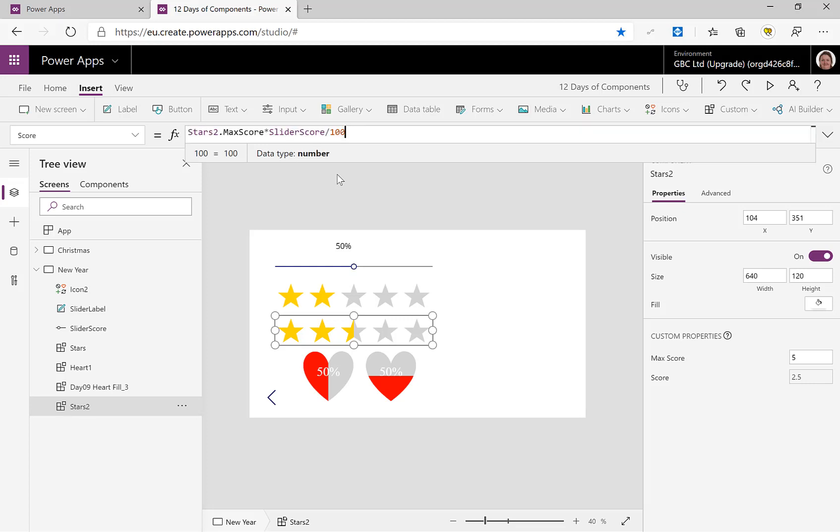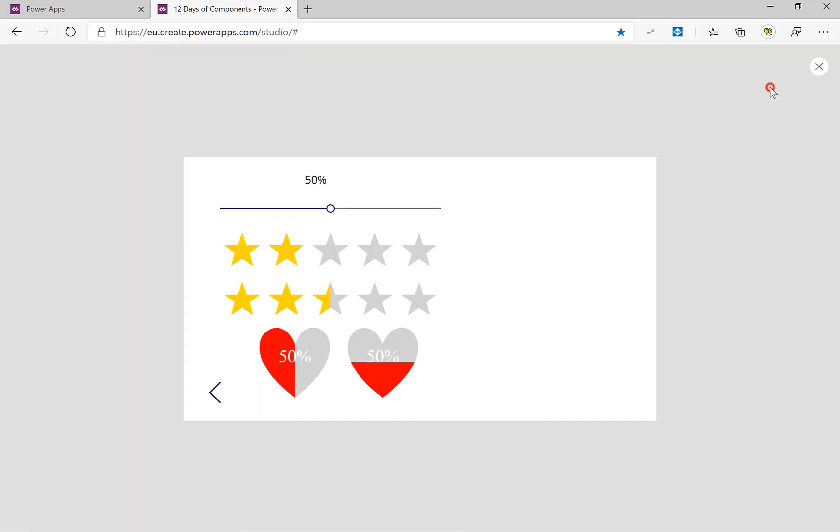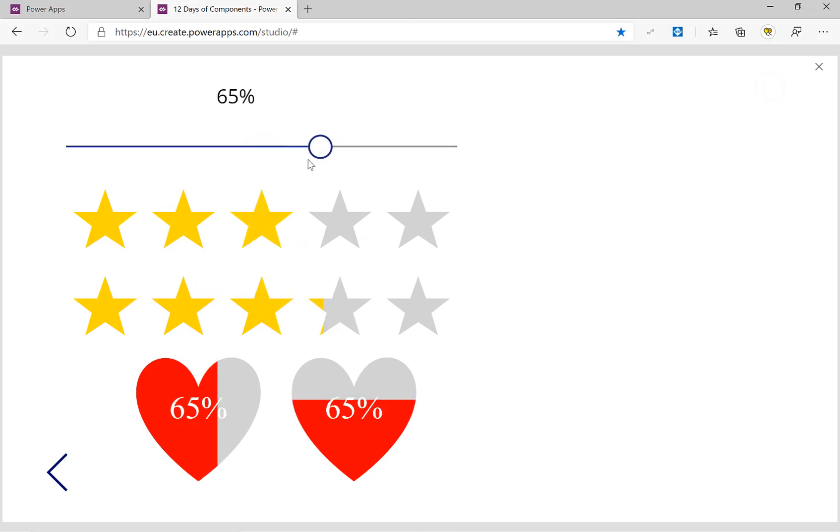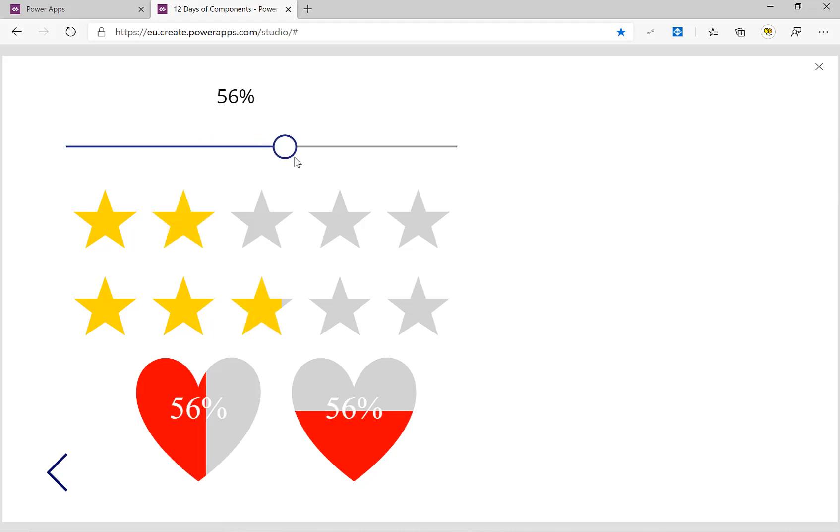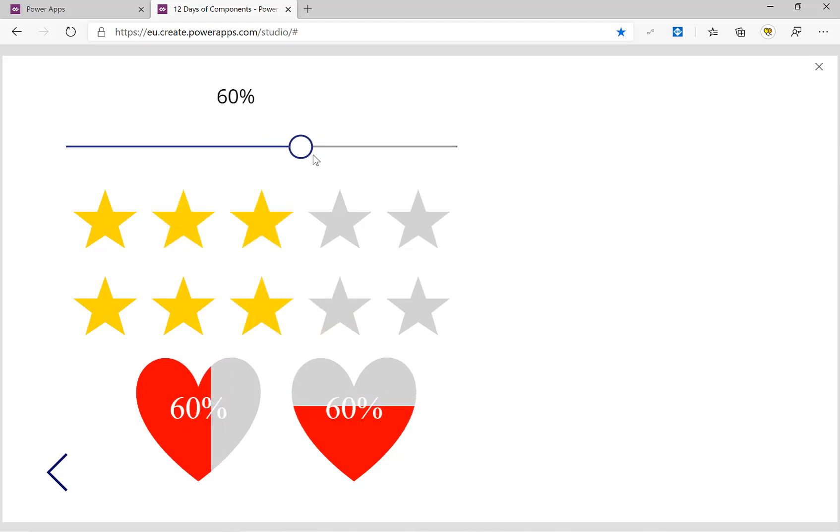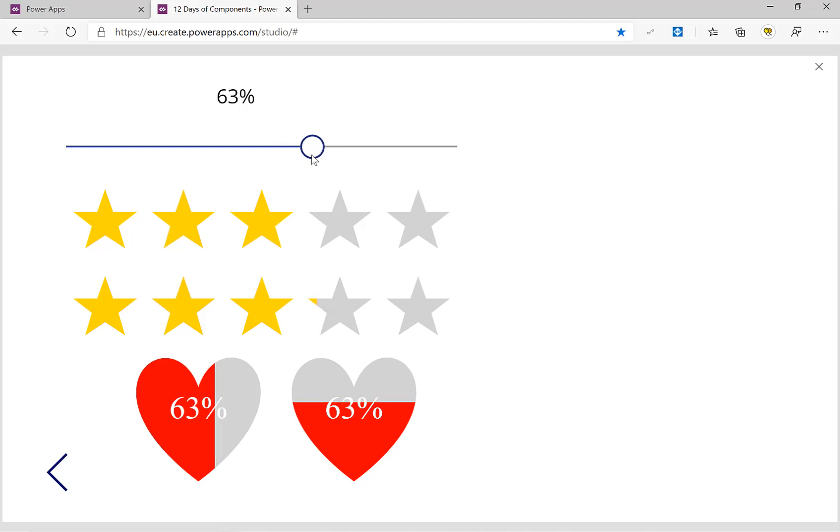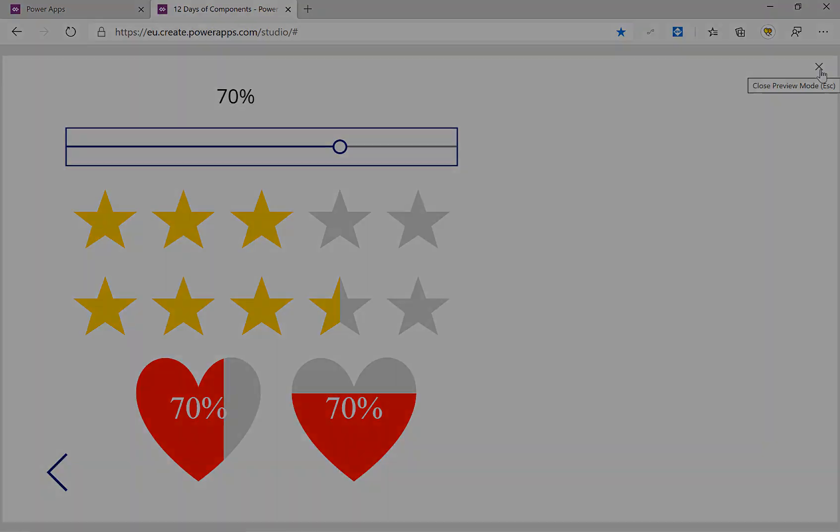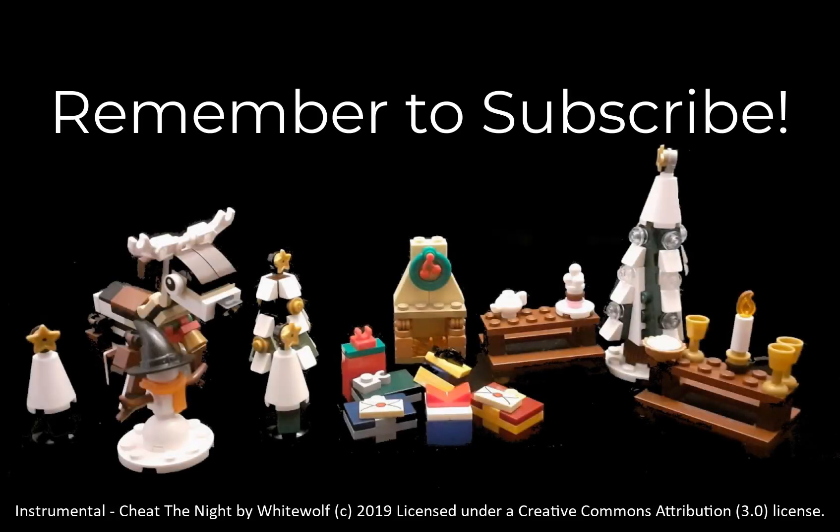Let's press play. And there we are, we can drag this, and as you can see, along with our hearts, our bottom range of stars is showing part stars. So there we are, we can go to our 70 percent and we get three and a half stars. That is our new improved stars. If you haven't already, please press subscribe. Take care now.